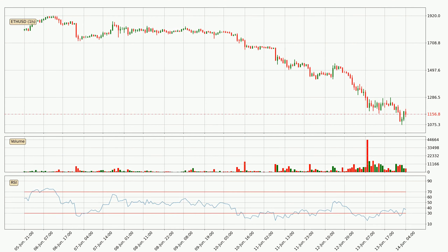Jumping to the hourly relative strength index, the current hourly RSI is at 37, so it doesn't show signs of overbought or oversold conditions at this point. Searching for divergence in the hourly time frame, there was a bullish divergence and the price already went up.